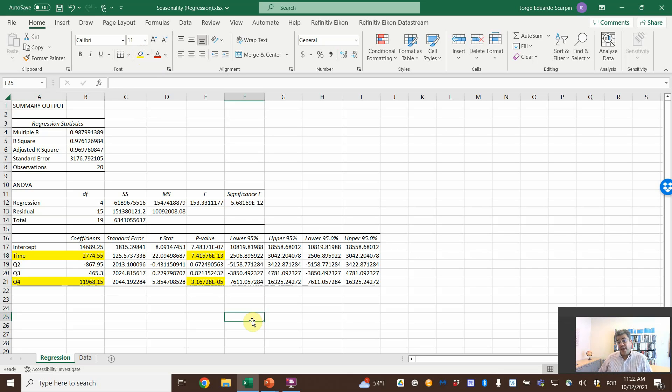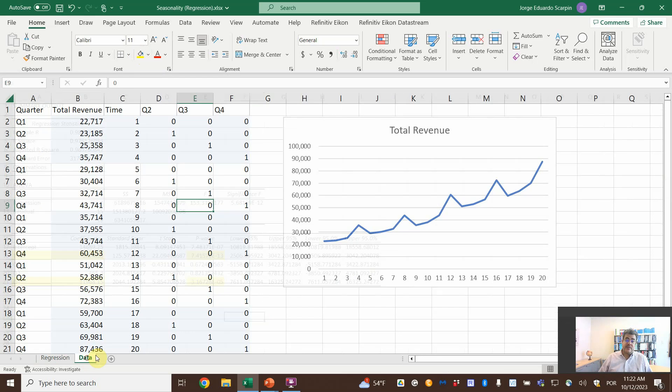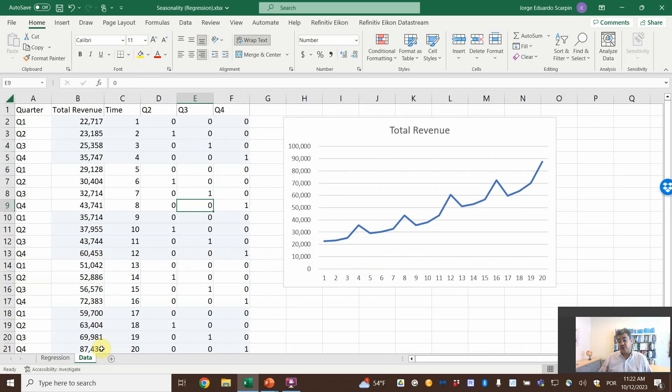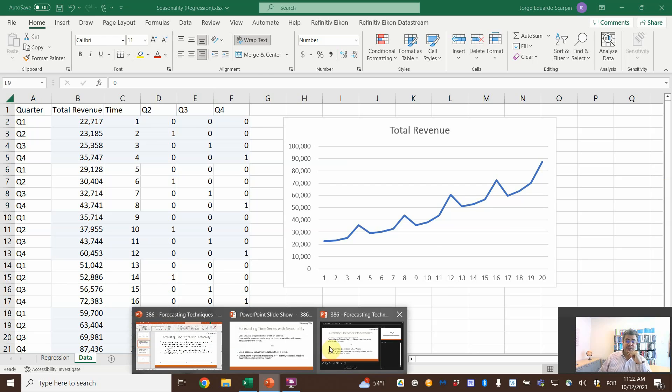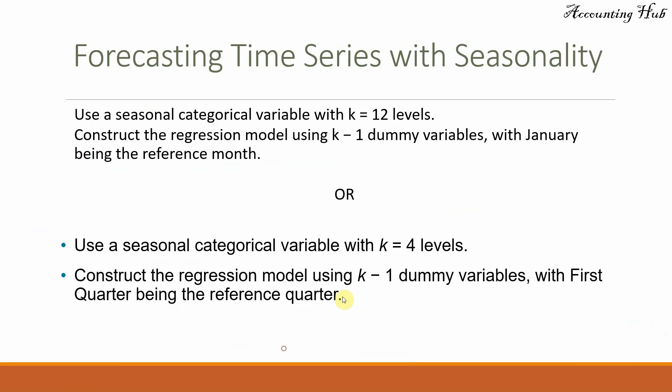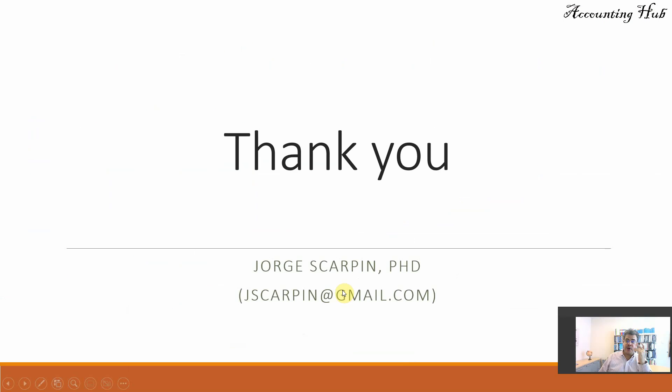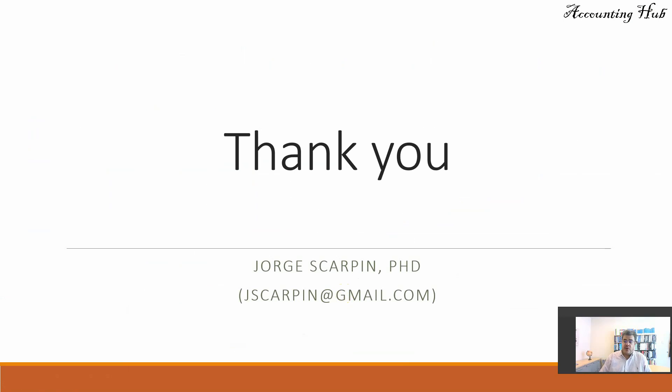So yes. We have here a seasonality or seasonal data. And that is how we deal with seasonality using regression analysis. Interesting, huh? So guys, thank you so much for watching this video. And if you have questions or comments, just leave them here or email me. Have a very nice day and God bless you.